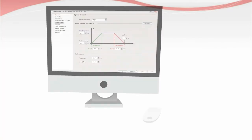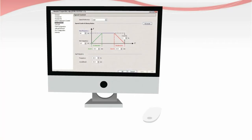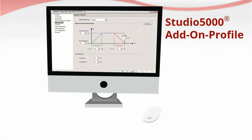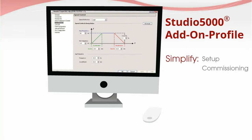Quick setup and configurability is easier with Allen Bradley's Studio 5000 add-on profile, simplifying setup and commissioning all in a single software.